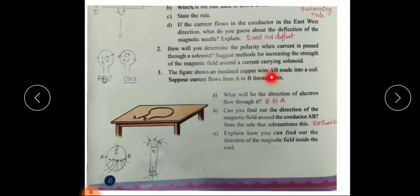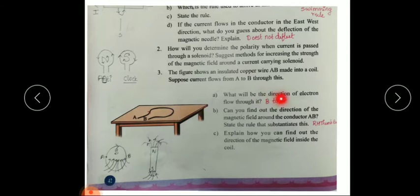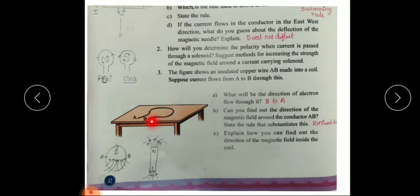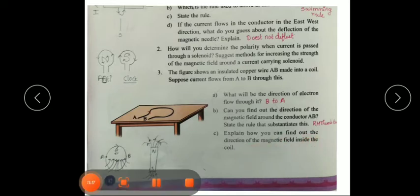The figure shows an insulated wire AB made into a coil. Suppose current flows from A to B — what will be the direction of electron flow? Since current flows from A to B, the flow of electrons will be opposite, that is from B to A. Can you find the direction of the magnetic field around conductor AB? Using the right hand thumb rule, we can find the direction of the magnetic field around the conductor.